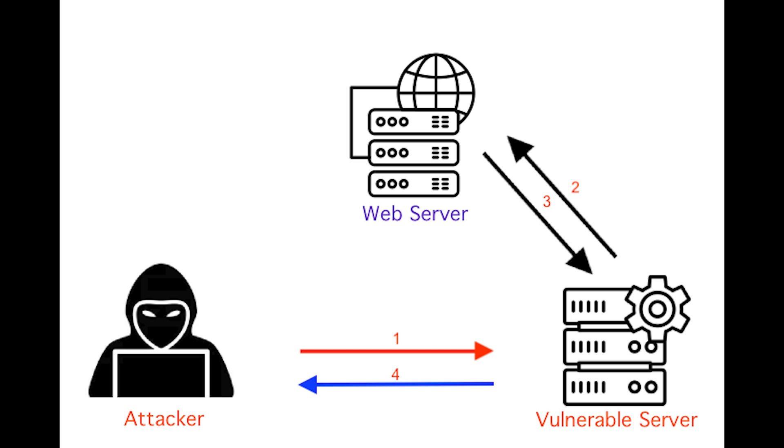This is an issue that occurs when authentication has gaps like it permits brute forcing or automated attacks, it exposes session identifier in the URL, it reuses session identifier after login, and does not correctly invalidate session IDs.